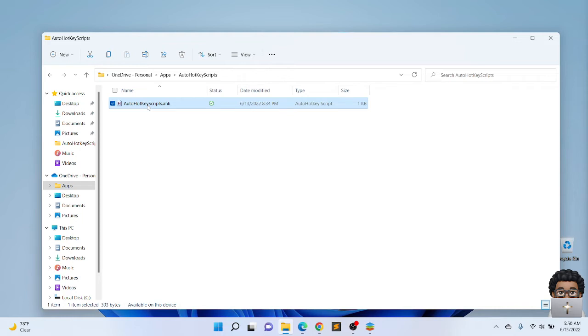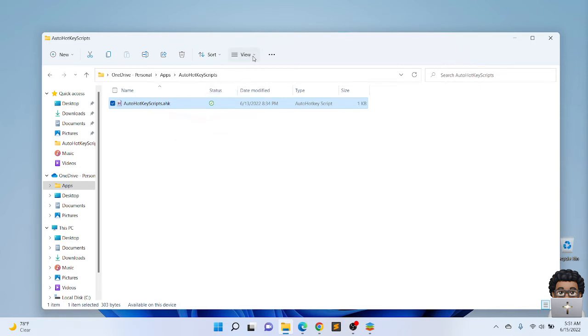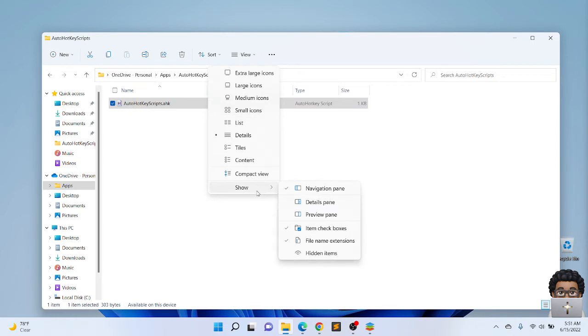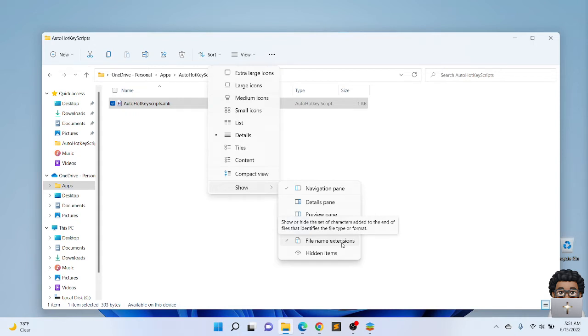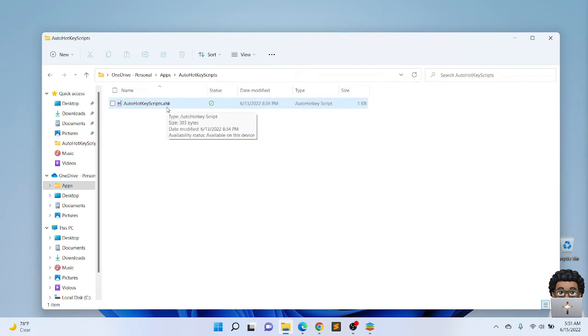This is very important what I'm about to say: you can use any text editor to edit the script. The script has to have a dot AHK as an AutoHotkey extension. I'm using Windows 11 so you come down show more and make sure you have file extension selected. On Windows 10 you just go to view and show file extension to make sure you have that AHK for the AutoHotkey.